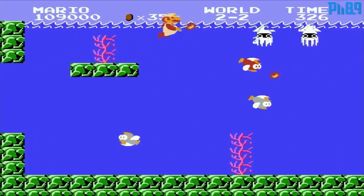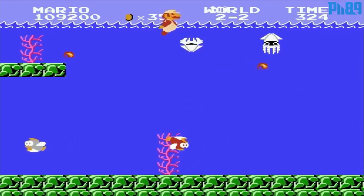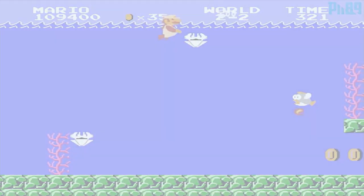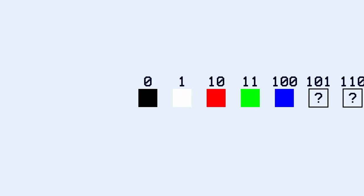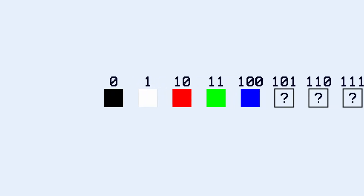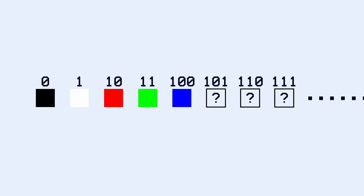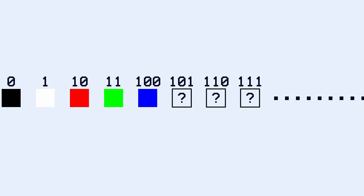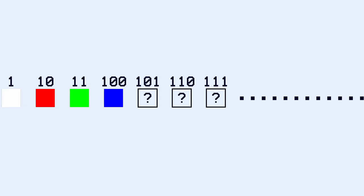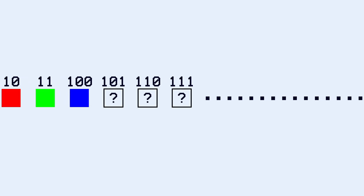Without going too much into details, the earliest graphics could only use black and white pixels on the screen because they only used a single bit - on or off. Then, as computers got more advanced, games could start using 8-bit graphics, meaning they could use 8 bits to describe their colors.